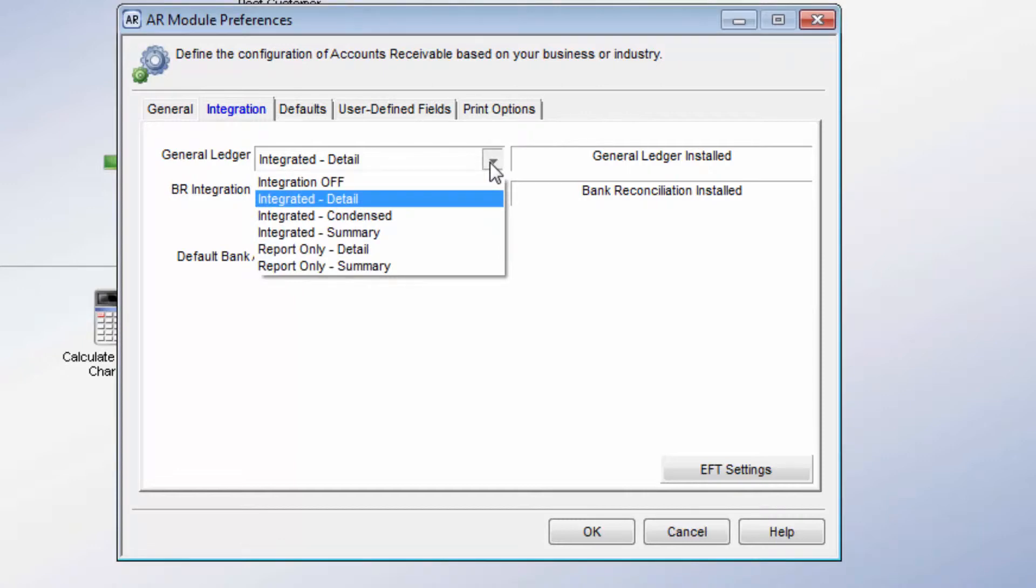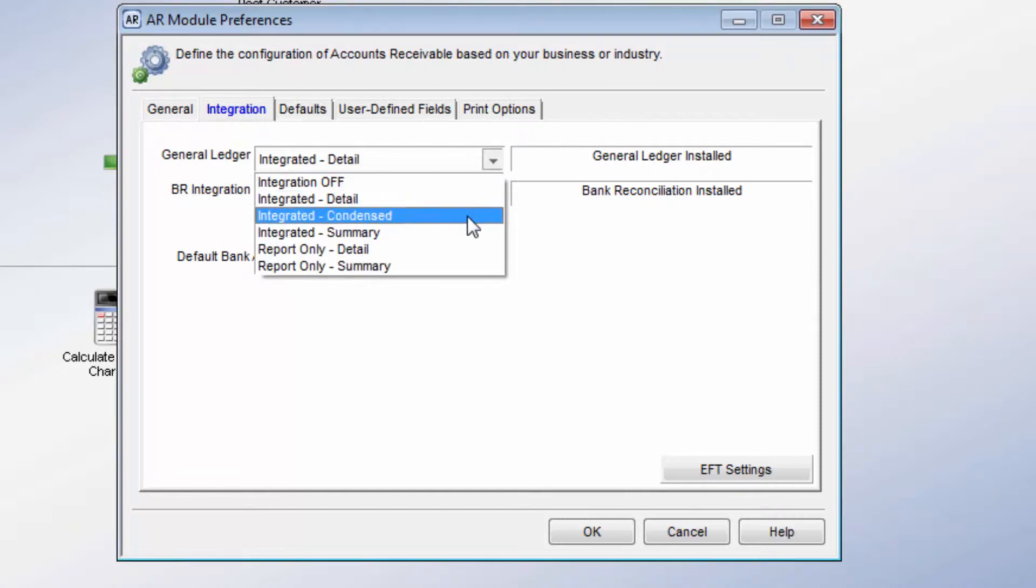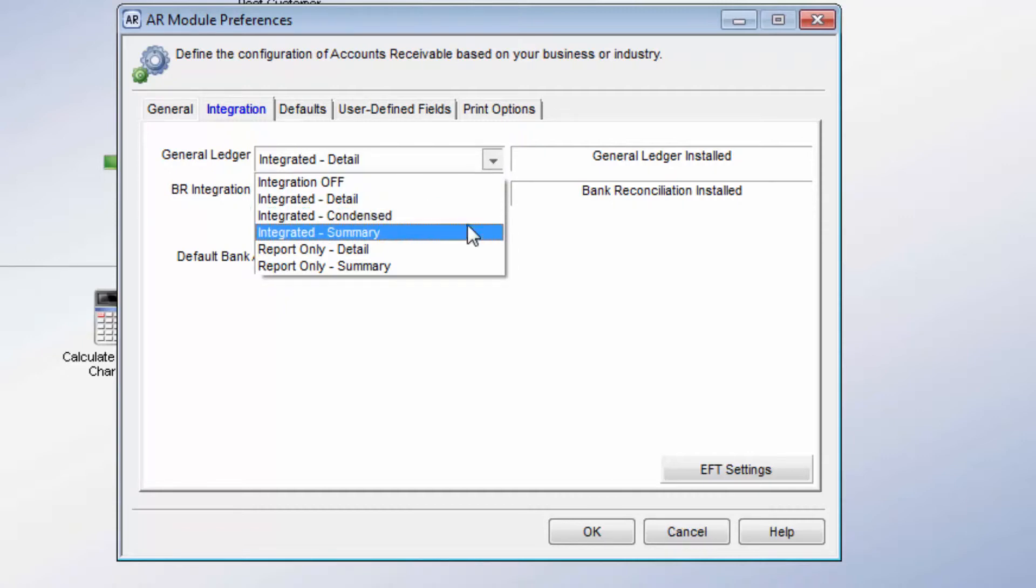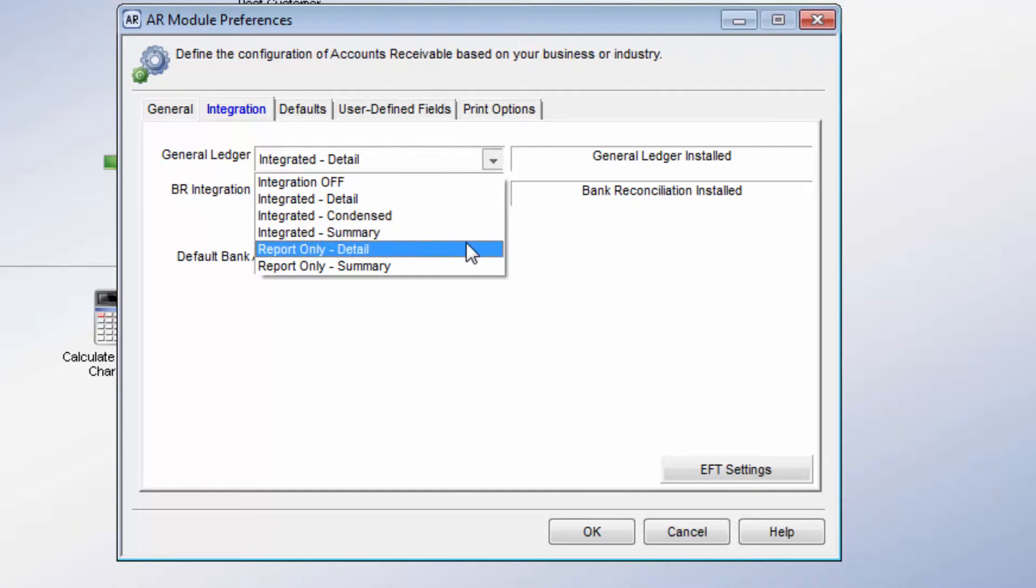Posting in Condensed mode will post transactions to the Income Expense accounts individually, with Balance Sheet accounts posting as a single amount. Posting in Summary will post all of the transactions as one entry to each affected General Ledger account.